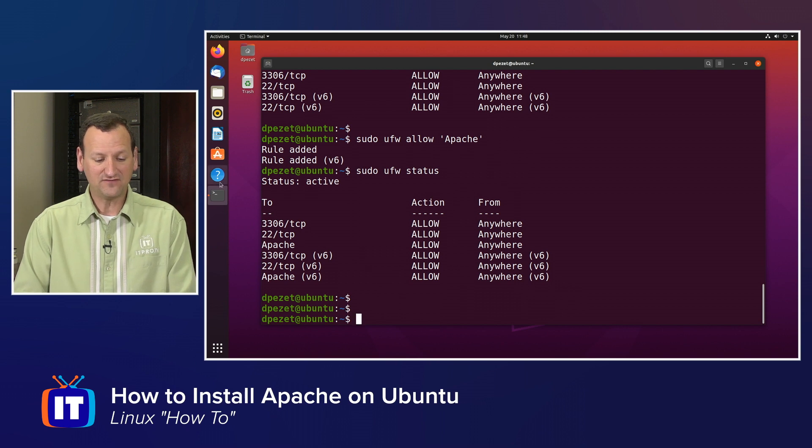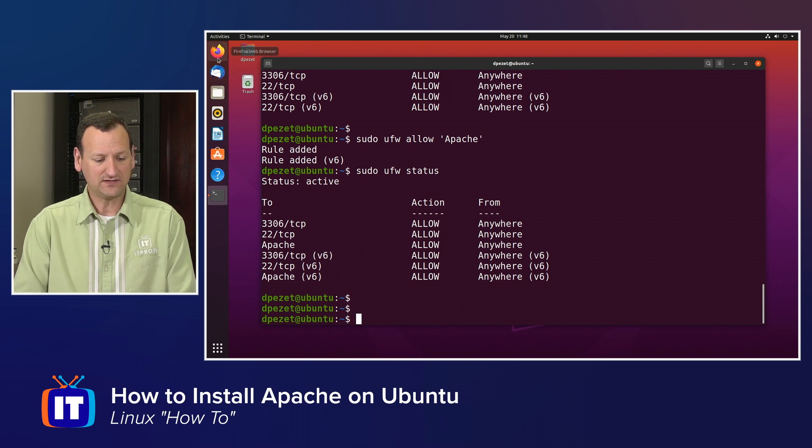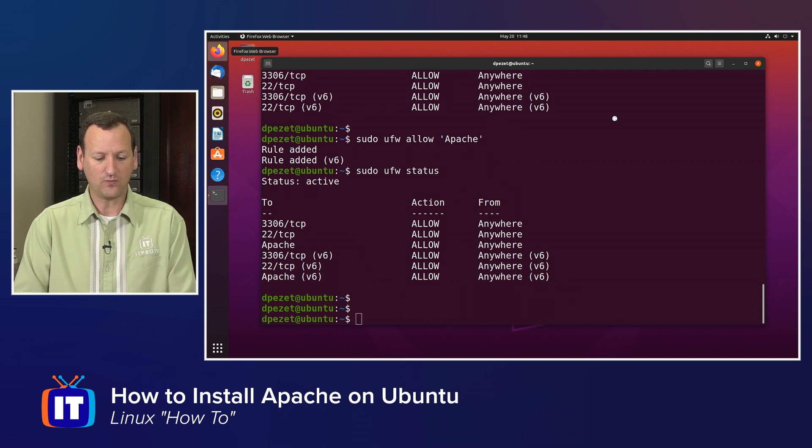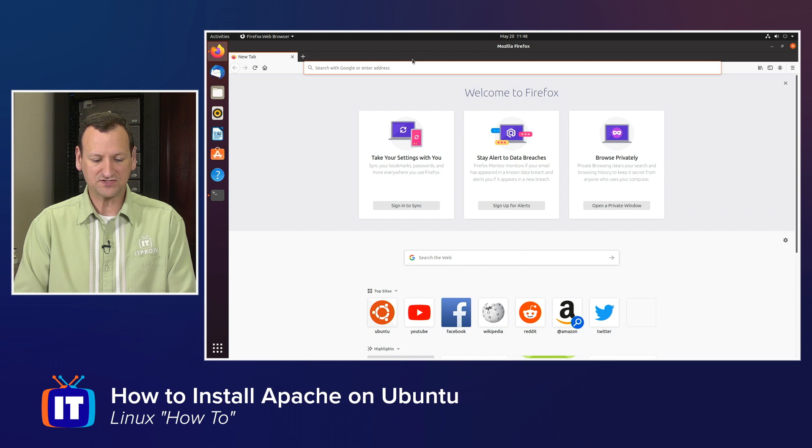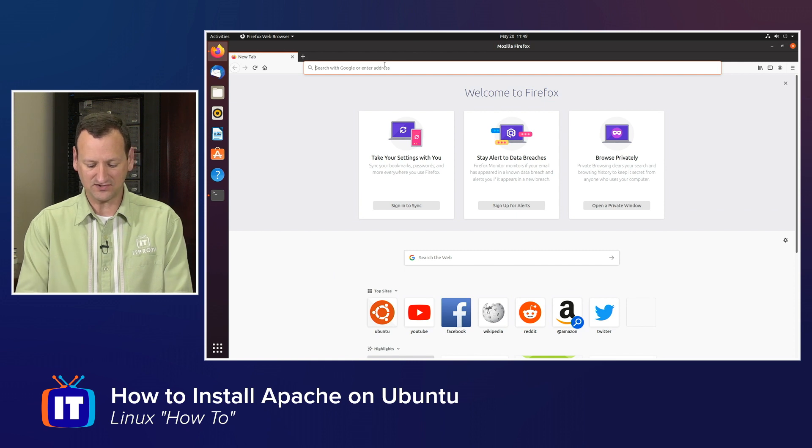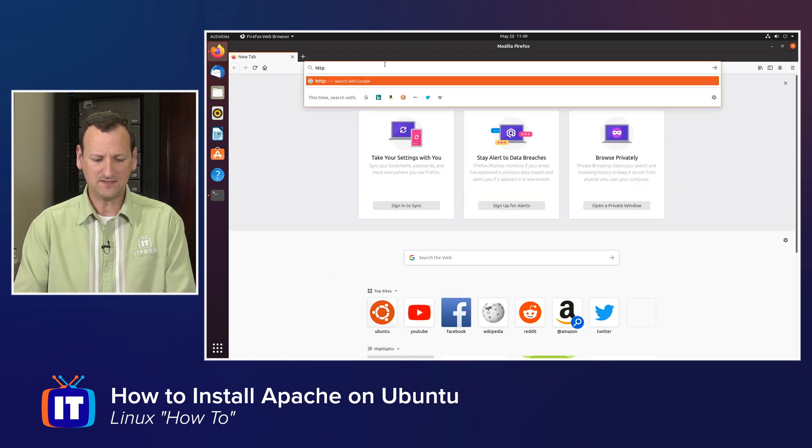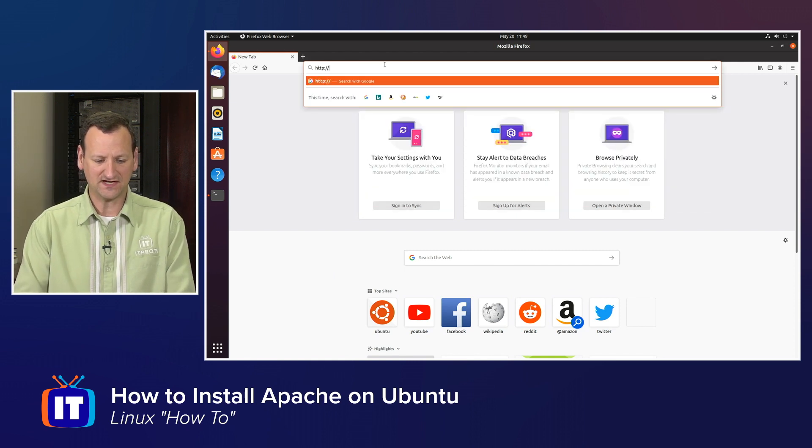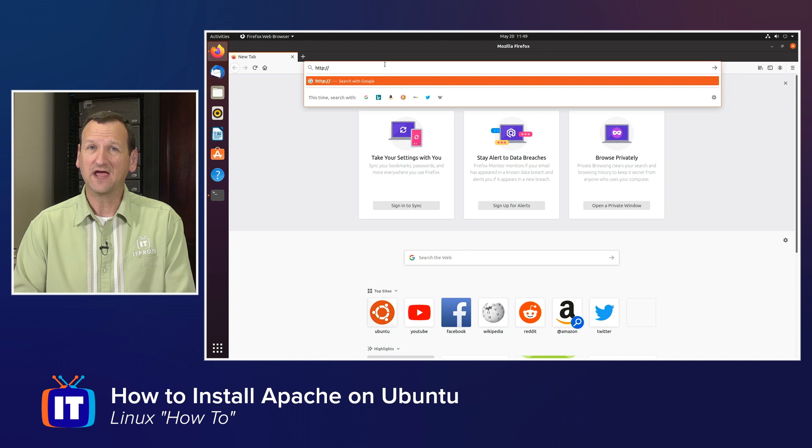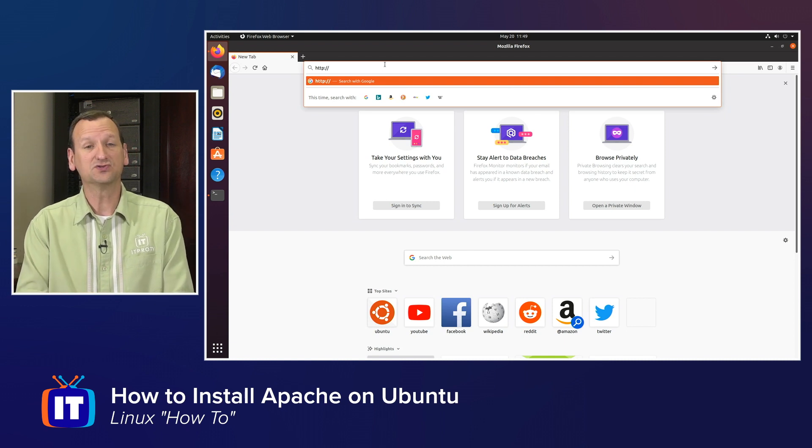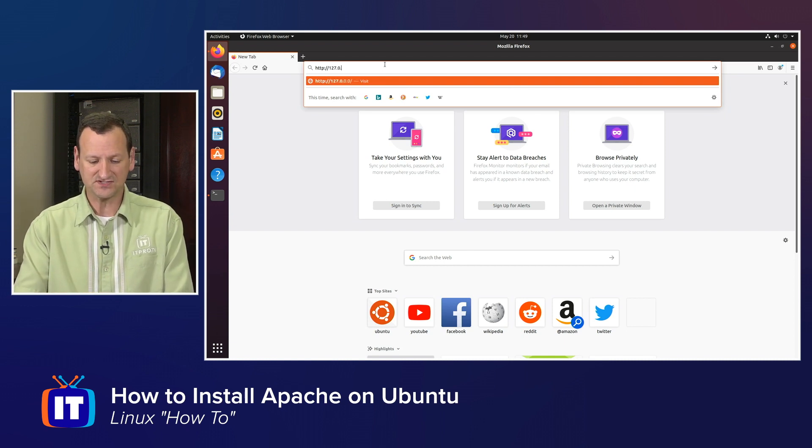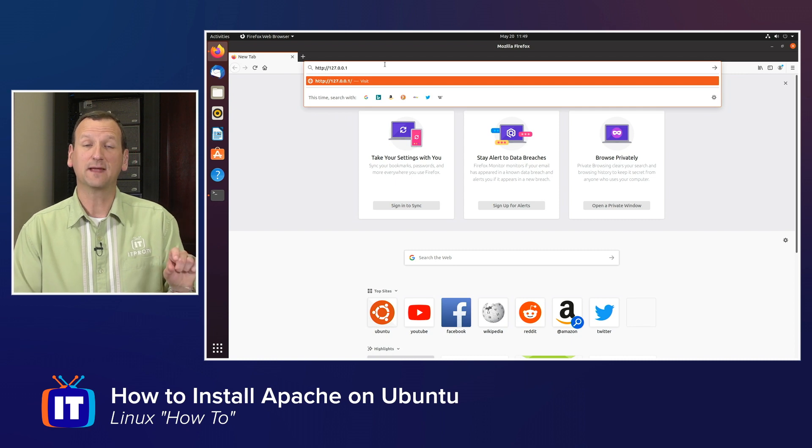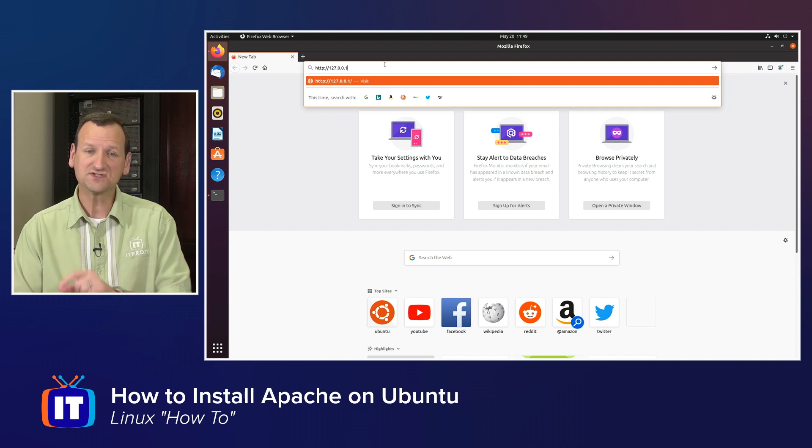We can verify that real quick by firing up a web browser and browsing to our own machine. So I'm going to launch Firefox here, and I'll just point it to HTTP colon slash slash, and then I could use the loopback address 127.0.0.1, or you could type localhost.